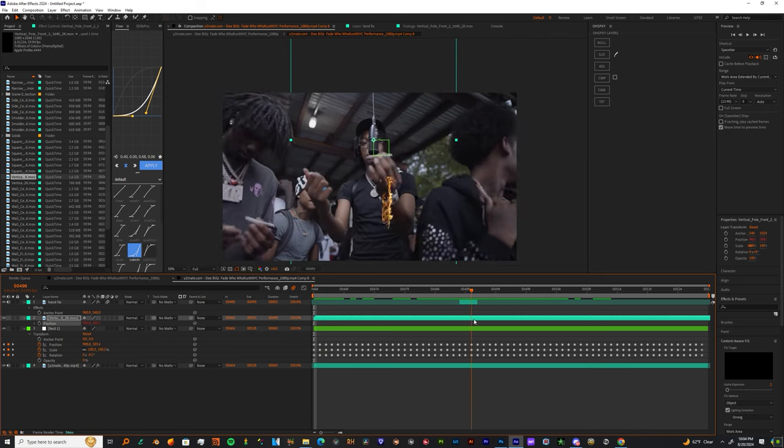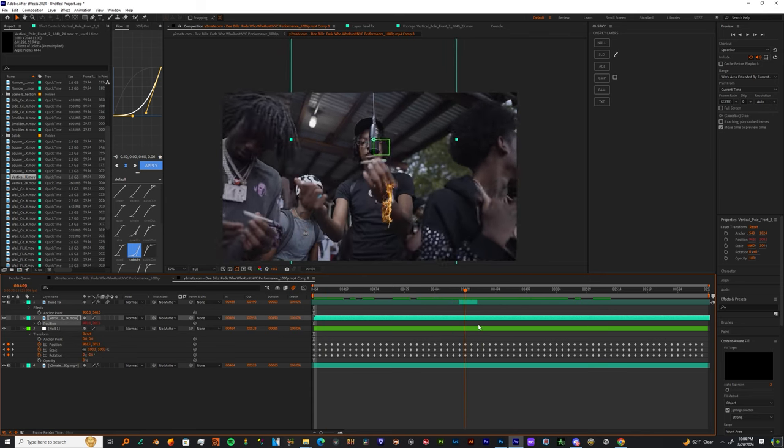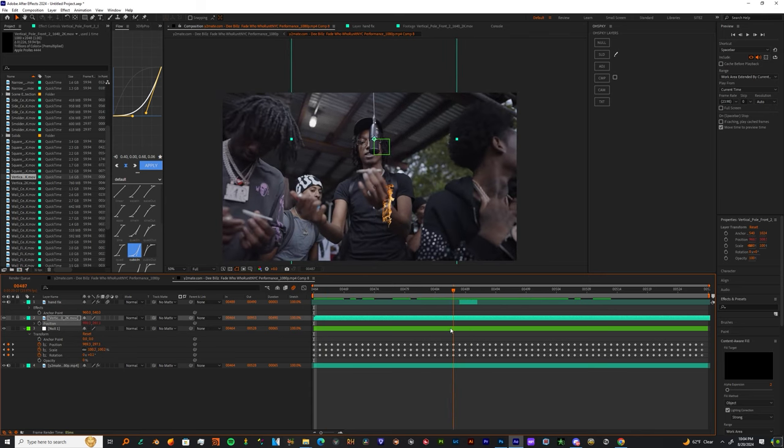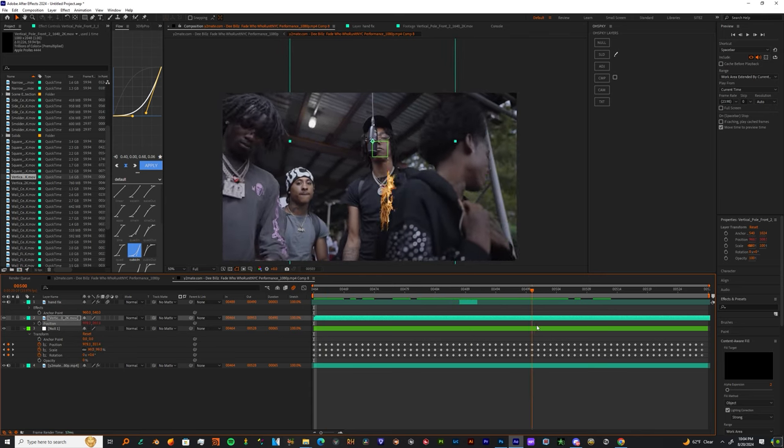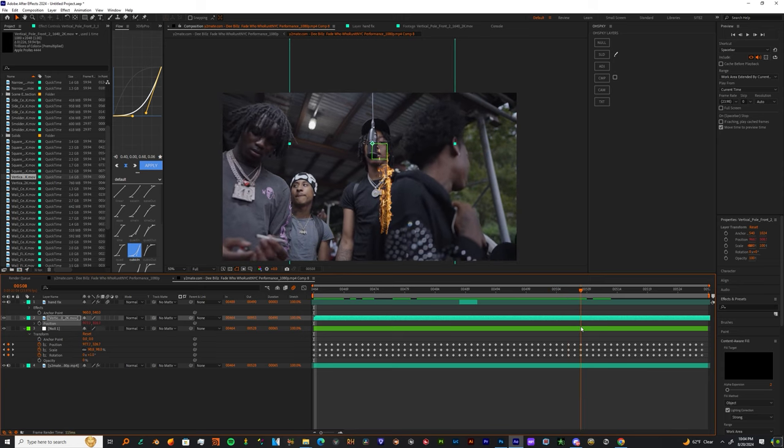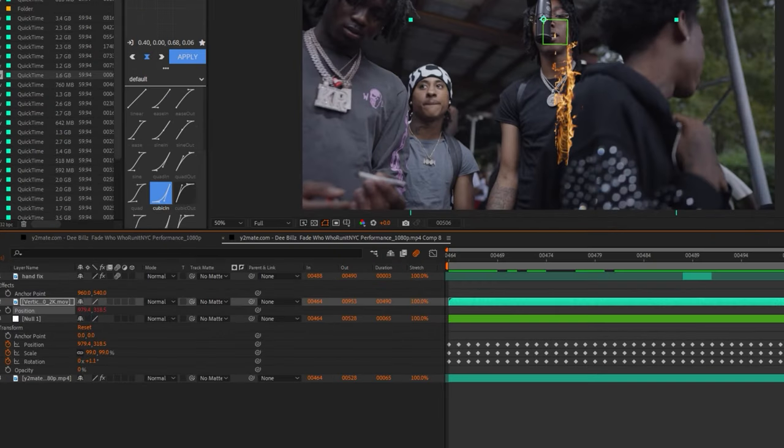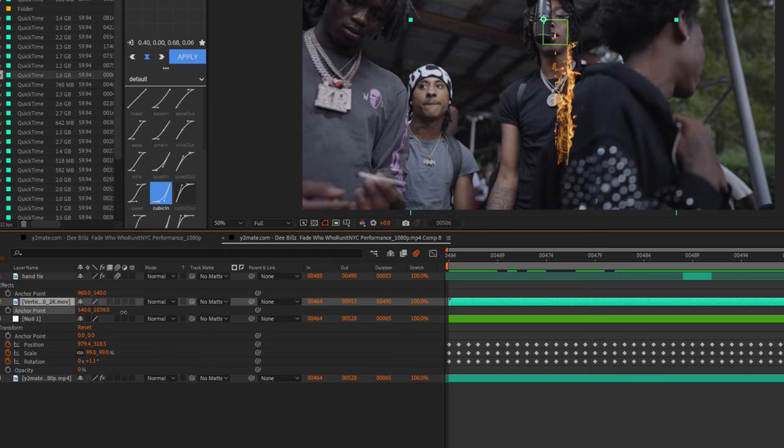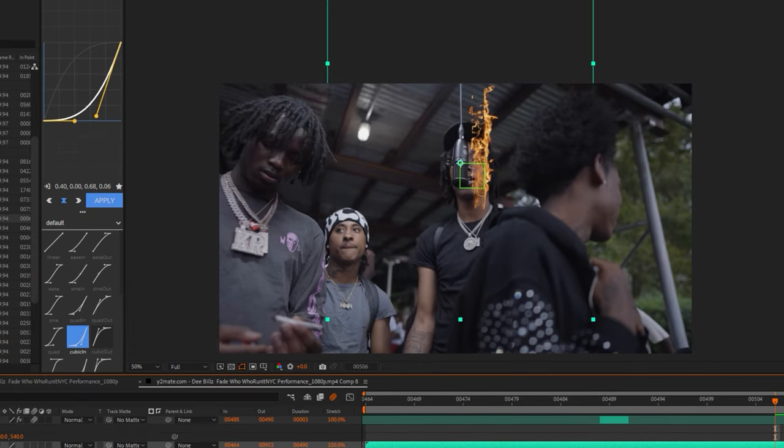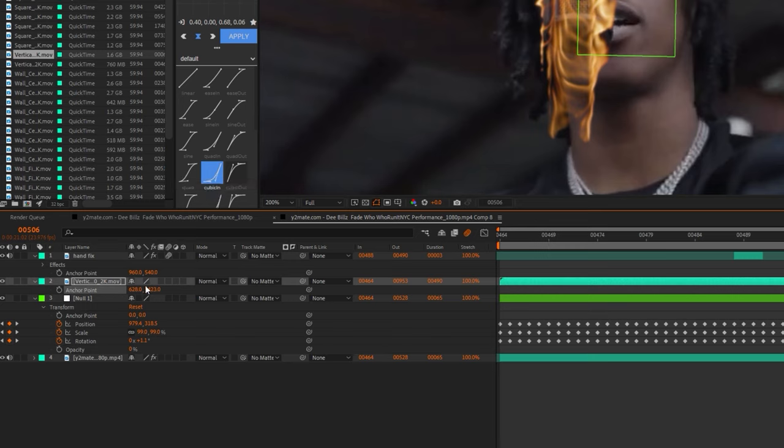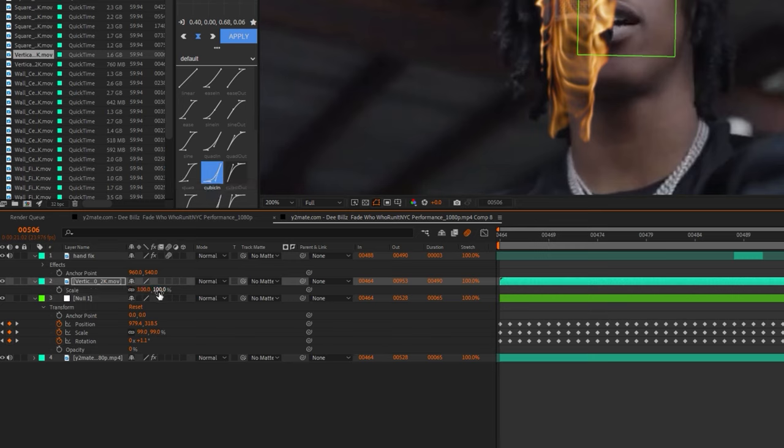So now all you got to do is transform this using the anchor point. Just click your fire asset and hit A and just move it around. Also, you're able to mess with the scale because there's no keyframes on the scale. You can also click the chain to scale it in the X and Y axis to really make it fit.